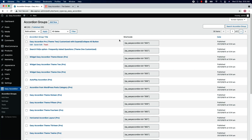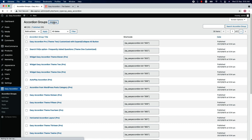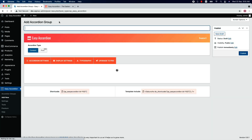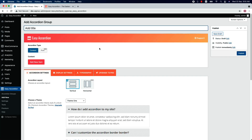For each accordion group you will find a title, a shortcode, and the date it was published. Now let's move on to the all-important Add New Accordion Groups. When you click on it, it will take you to this page where you will find all the features required to create your accordion showcase. First you can type a title for the accordion group, then accordion type is set as content.